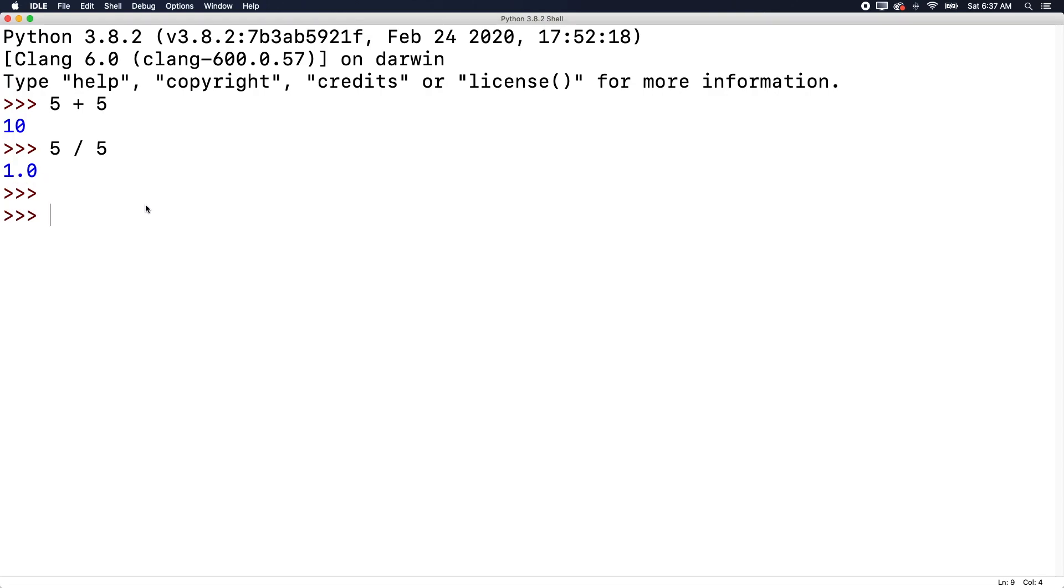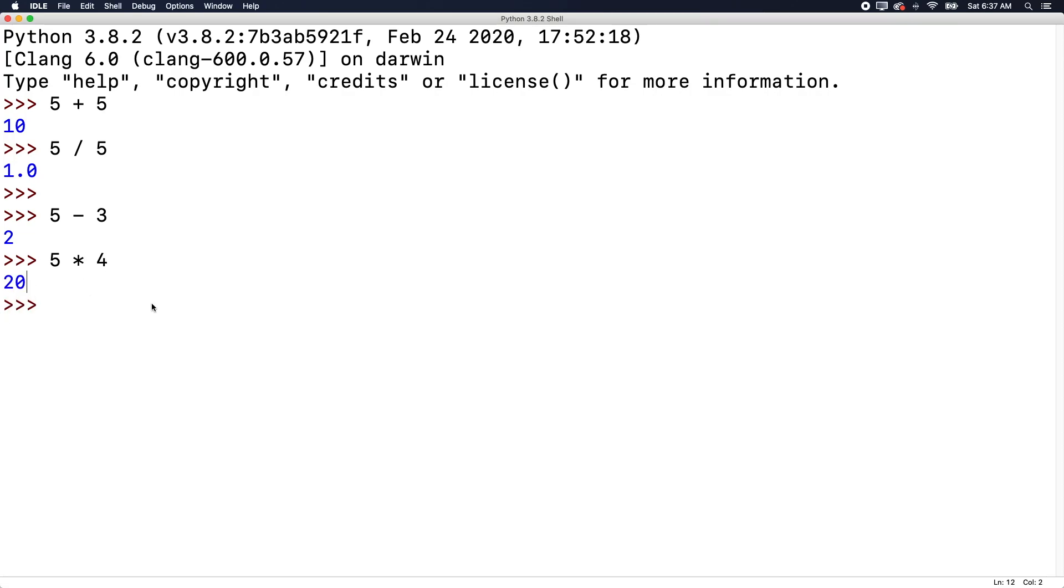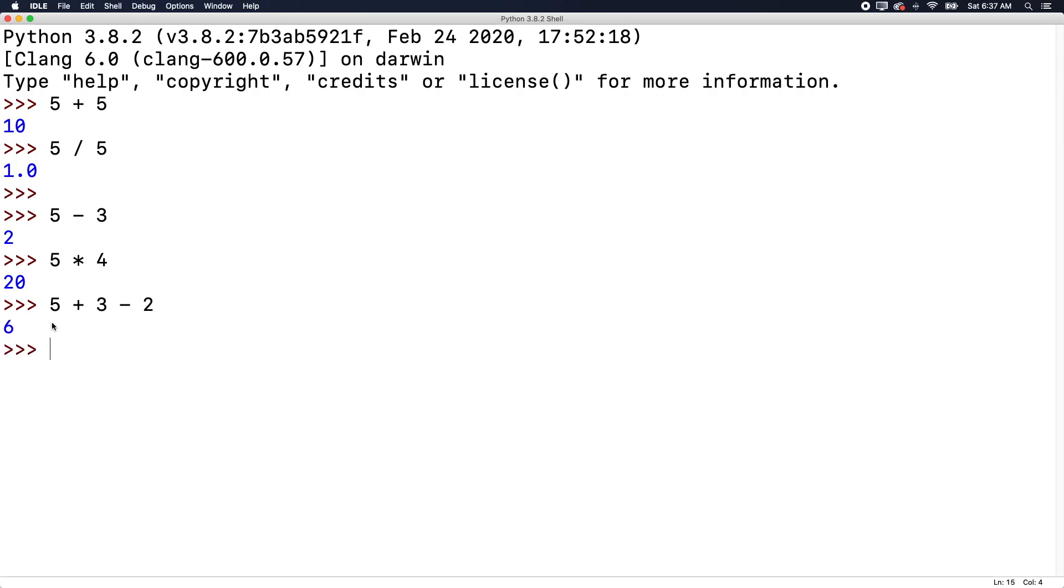What other ones are there? Well, there's five minus three. There's a minus operator, which will give us two. And then five times four will give us 20. So those are the four basic operations of math that you should know about. But the cool thing is we can put these in a sequence and do more than that. So for example, we could say five plus three minus two, and that gives us the value six.